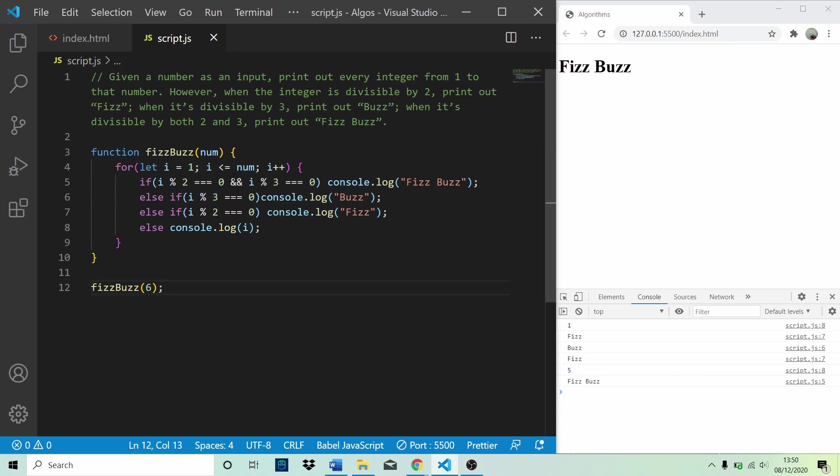Until we get to the very last number, which is 6, which is divisible by both 2 and 3. And we log fizz buzz.